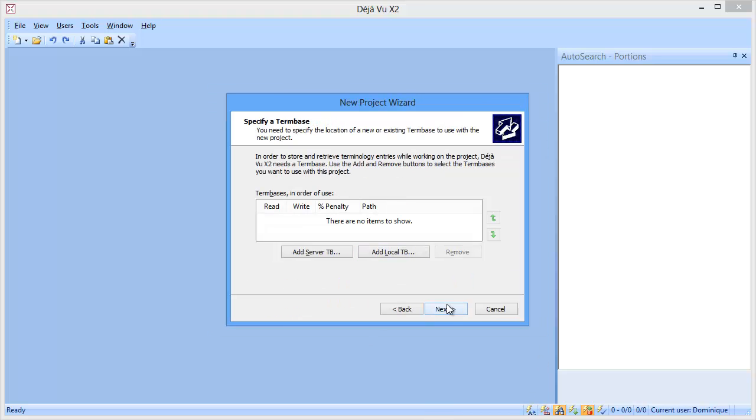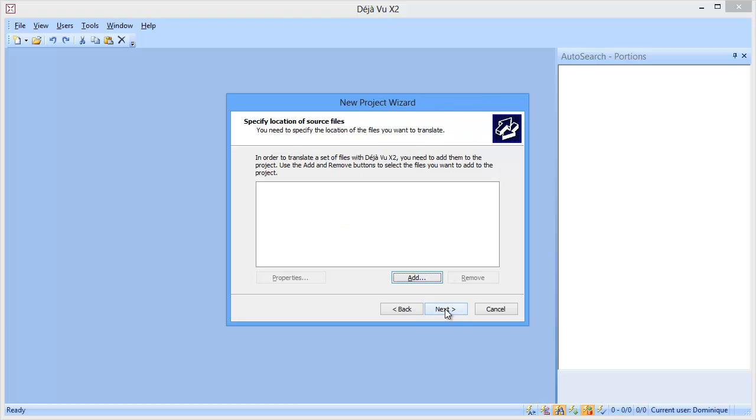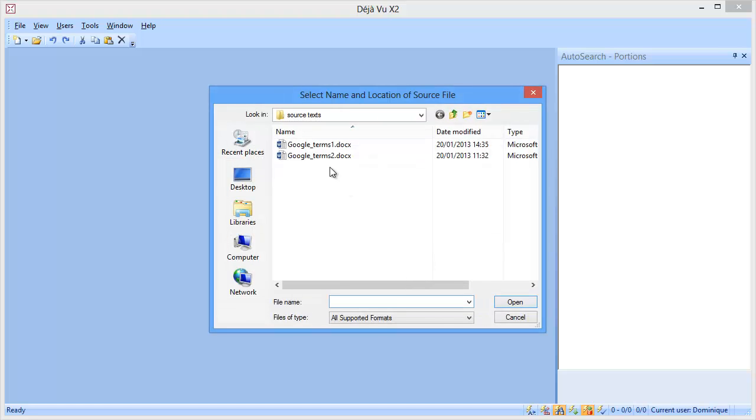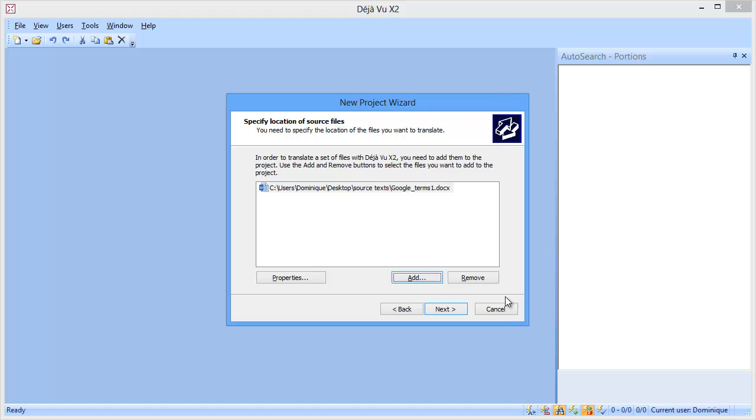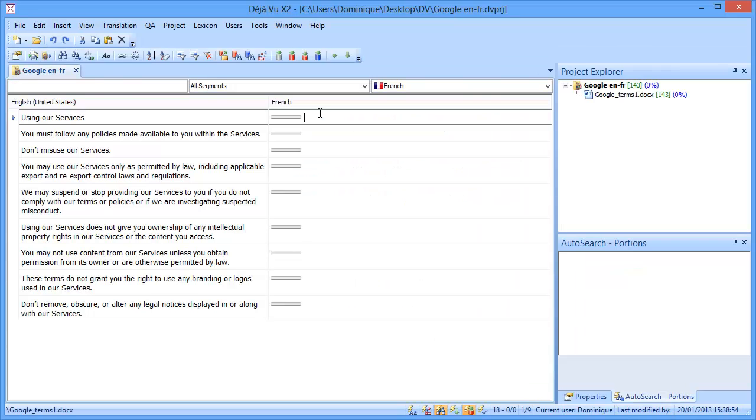Next, I won't be using any term base, I won't be using machine translation, and now I will add the first document, this one, that I want to translate. Open, and next, and finish.